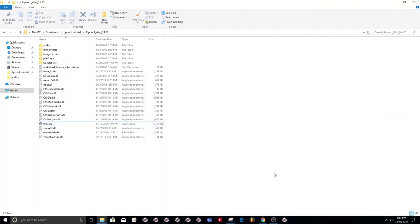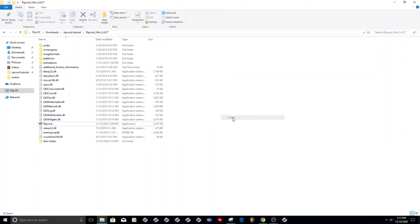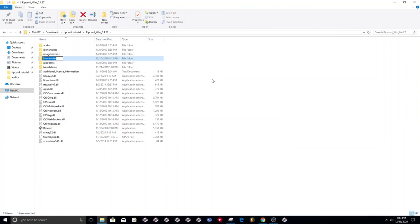Let's just X out of there. You want to right-click here and you need to type this exactly how it is right here: portable_data, exactly like that.